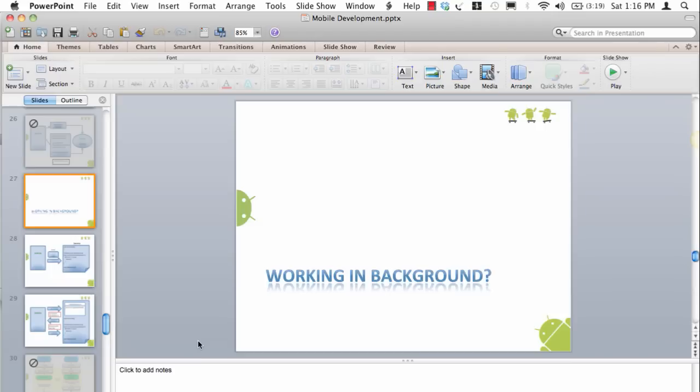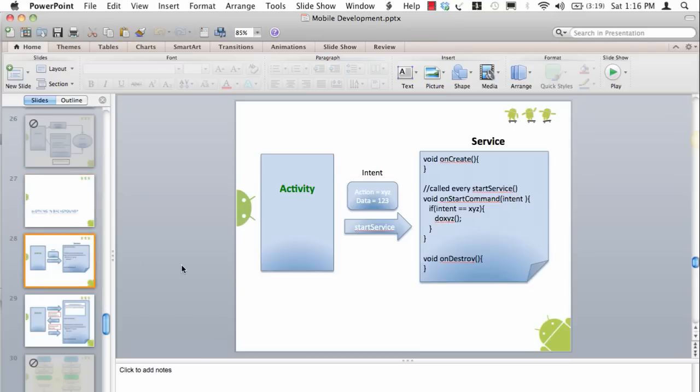That's why Android provides something called services. Now there's enough documentation on services lifecycle, but instead of focusing on the lifecycle of a service, let me explain your service in a very simple manner.